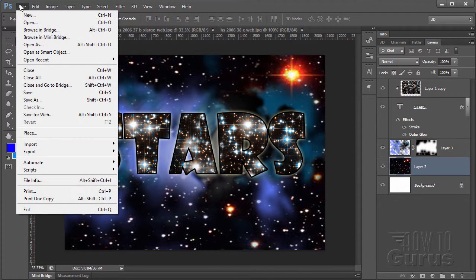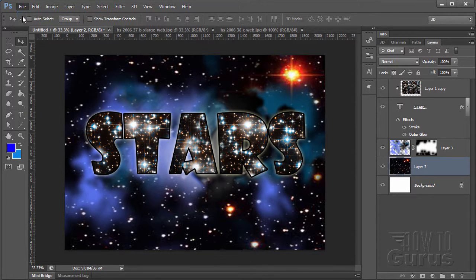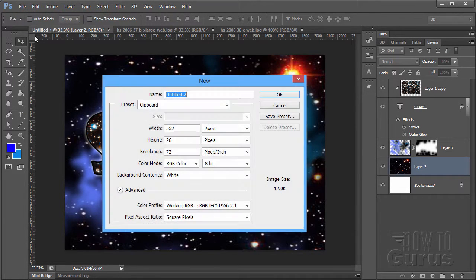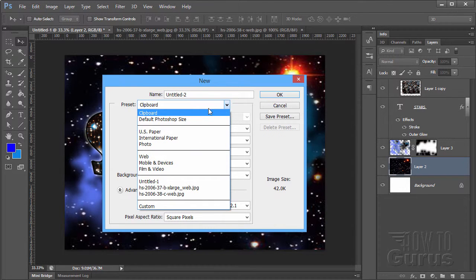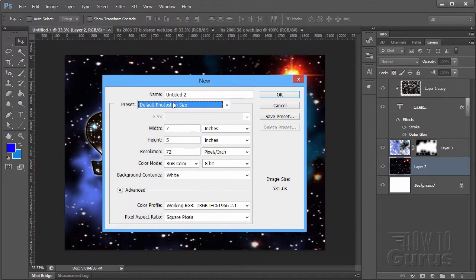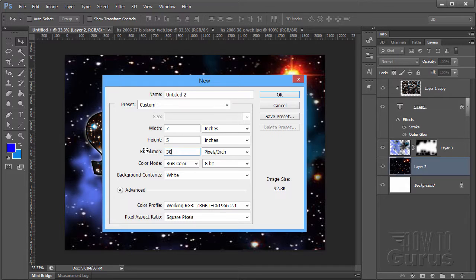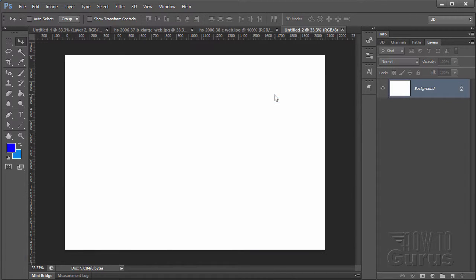We'll start off with a new file here. I have it set at the default Photoshop size, and I'll set it for printing resolution at 300. Choose okay. There we go.